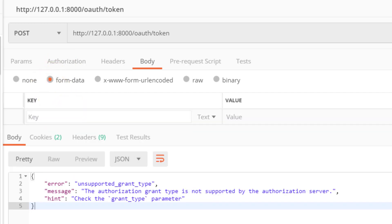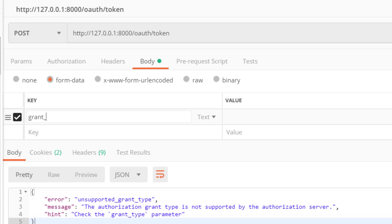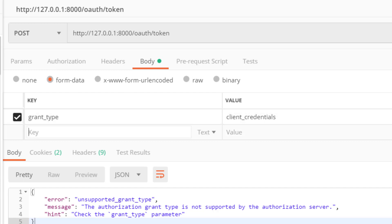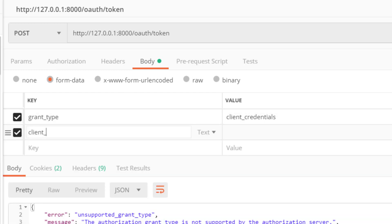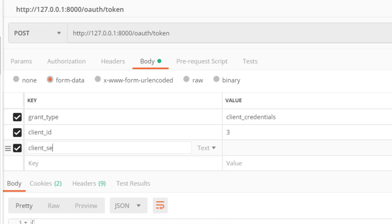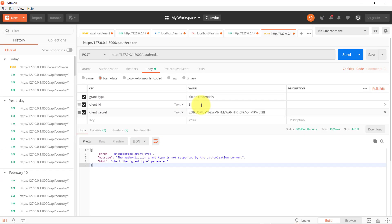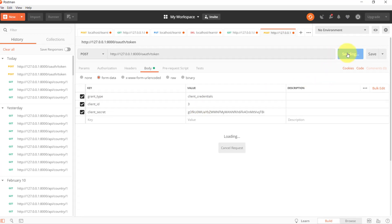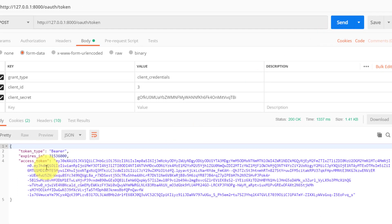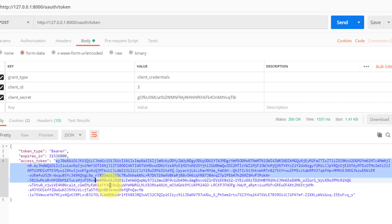Now let's select the body and form data. Here we will send some key and values to the server: grant_type is client_credentials, client_id is 3, and the client_secret. Paste the secret here. Now we provided these 3 key-value pairs. Let's click the send button and here you can see we have the access token and the token type is bearer. This is the access token. Copy this.